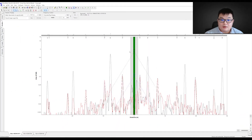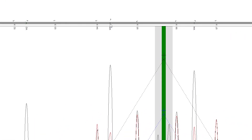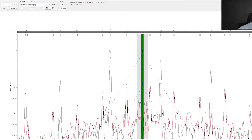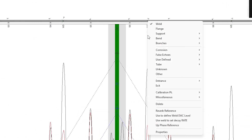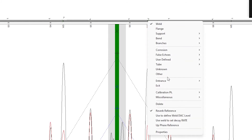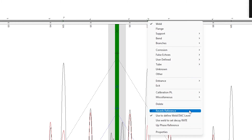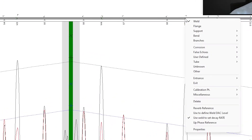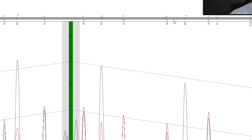After pressing okay, we click on the features we want to select as references. For example, we click on W3 and click on reverb reference. We do the same for the weld in the other direction — click on it and hit reverb reference. Then we click on the same weld and hit 'use to define weld deck level', and also 'use weld to set decay rate'. WavePro automatically assigns another weld in front of it as a reference for the decay rate, so we are using W4 and W5 to set the attenuation rate of the deck.